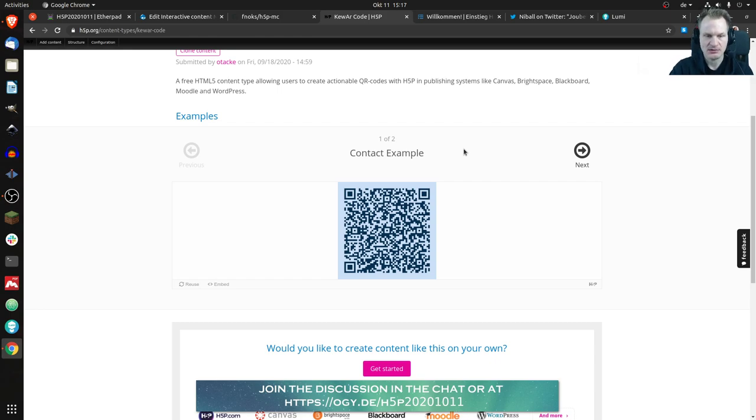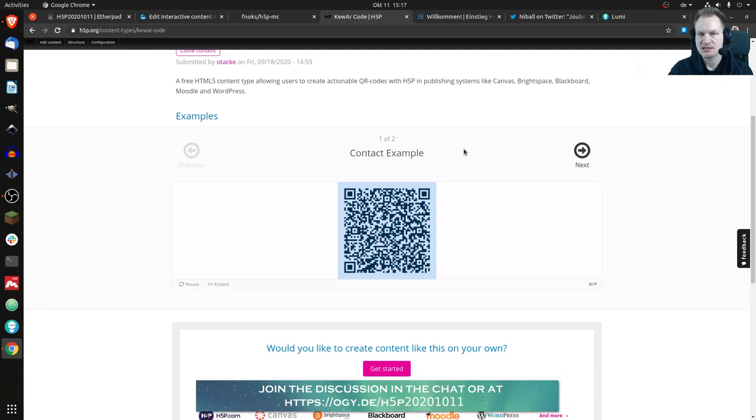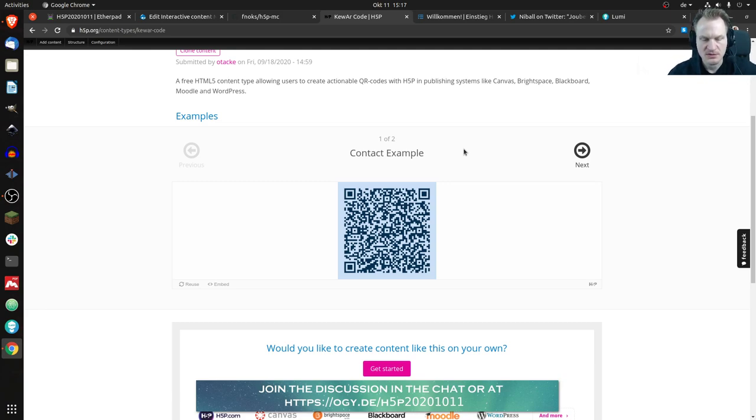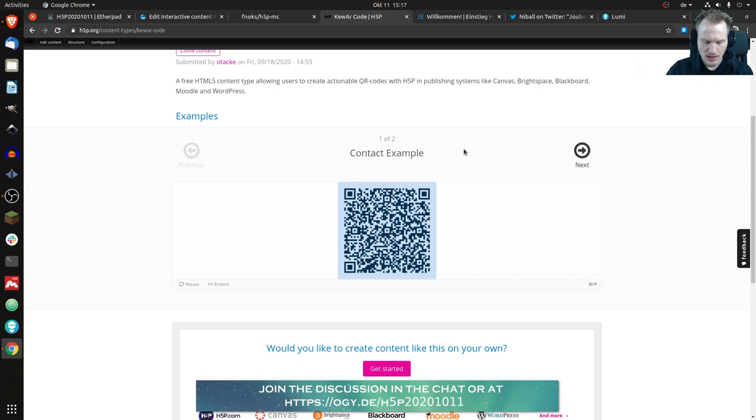Maybe I can give you some time here so you can maybe you have a smartphone at hand and you could just open it. I'll do it at the same time. I'll open my smartphone app for QR codes, where is it?